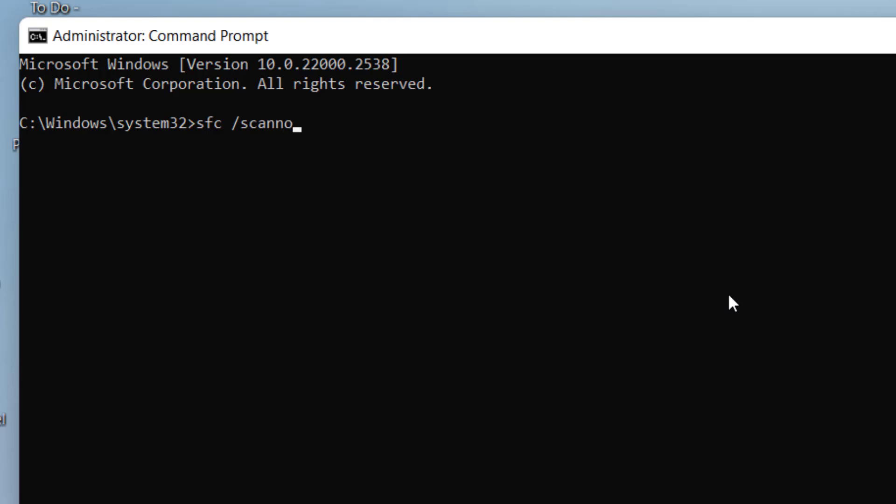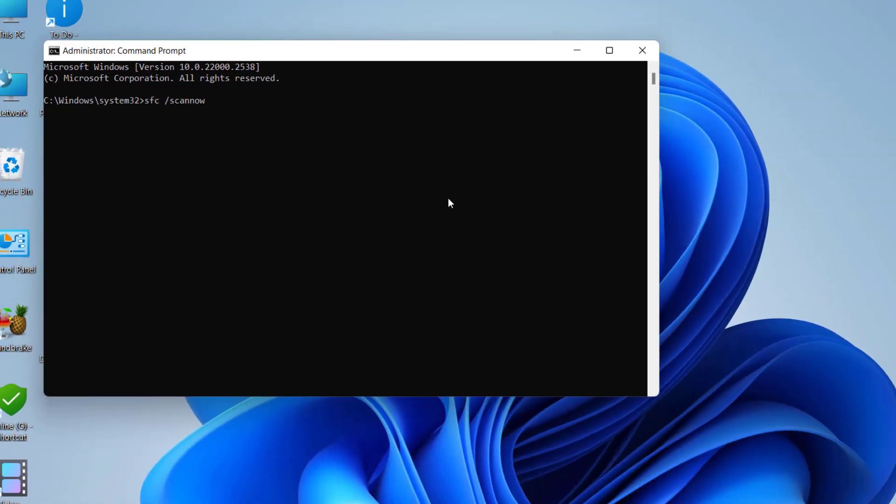It will take some time to scan your PC and fix minor problems, so do it in your free time. After you type sfc /scannow, hit Enter and let it complete the entire process.